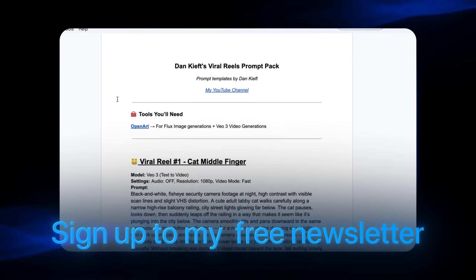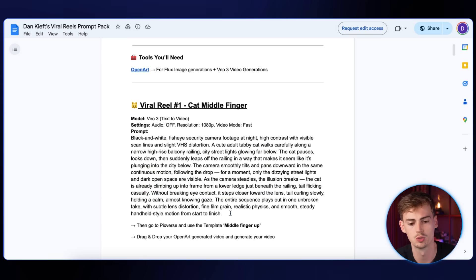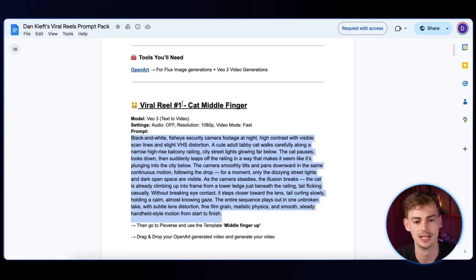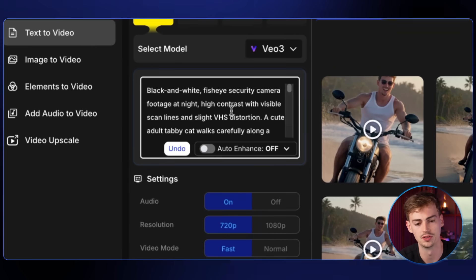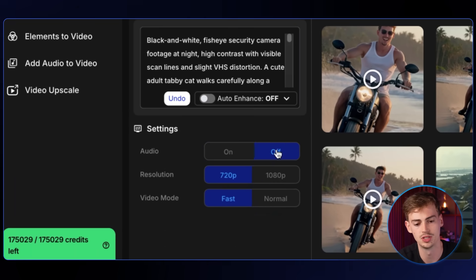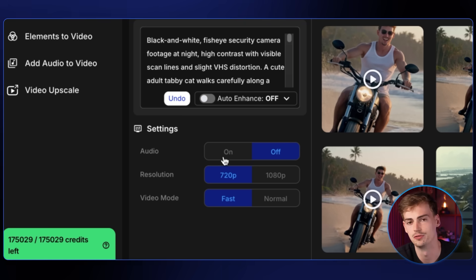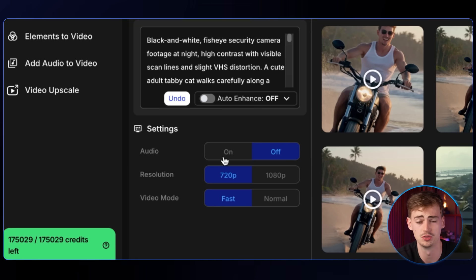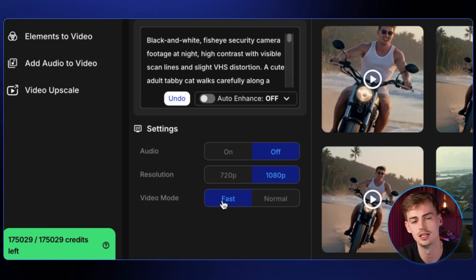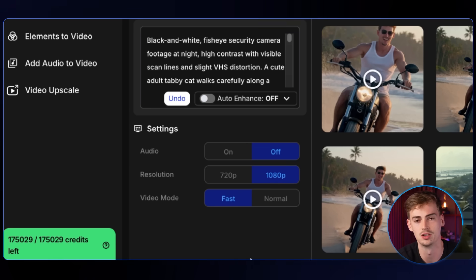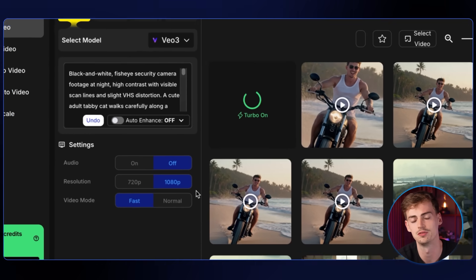If you sign up to my newsletter, you will get access to all of the prompts that I have. For this first one, we're using this exact prompt — just copy it into OpenArt. For the audio, you want to turn it off; this will save you a little bit of credits and we don't really need audio for this clip. Increase the resolution to 1080p, use fast mode because that's a lot cheaper, then click create.